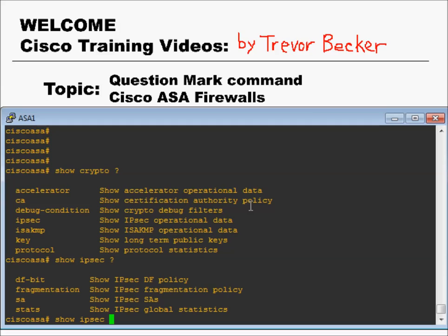Welcome to Cisco Training Videos, my name is Trevor. This video is part of my Intro to Firewall Training series, and the topic we're going to cover is the question mark command. Let's begin.